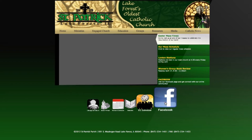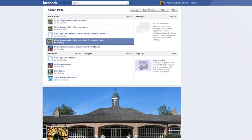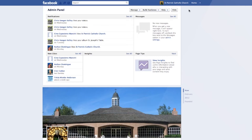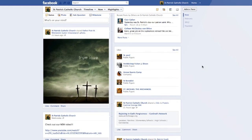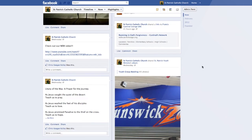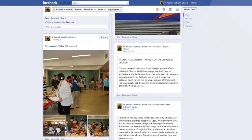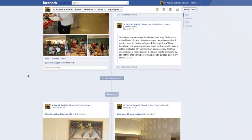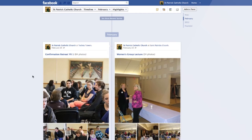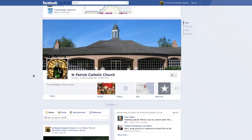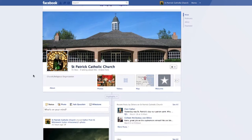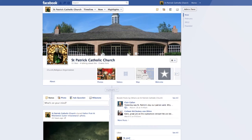And lastly, our Facebook page. You should go to our Facebook page and like us because it will help us to interact with the community and keep in touch with you. I've been posting pictures from events — here's a photo album on St. Joseph's table, this is a confirmation retreat, and so on. So please like our page and connect with us online.